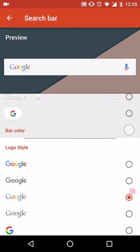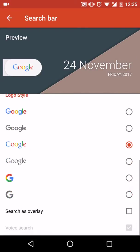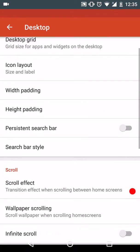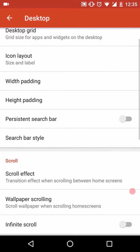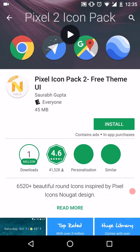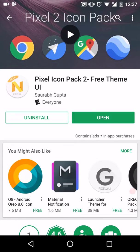You can select this latest search bar style and configure it. This is how it looks in preview. Go back. The search bar style has been changed. Now install this Pixel Icon Pack 2.